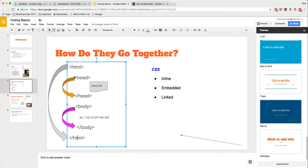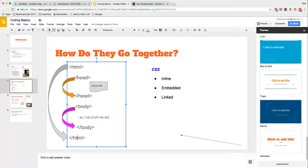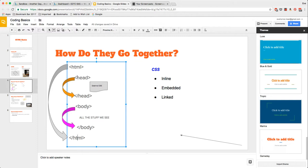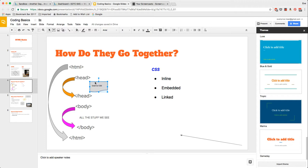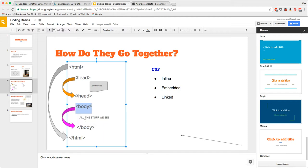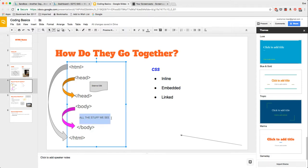Two very typical layers are going to be the head layer and the body layer. The head layer is where we would put all of our title attributes, author attributes, perhaps meta tags. We would also have the opportunity to embed CSS or link to an external style sheet. Between the two body tags is really the heart of where your content happens.